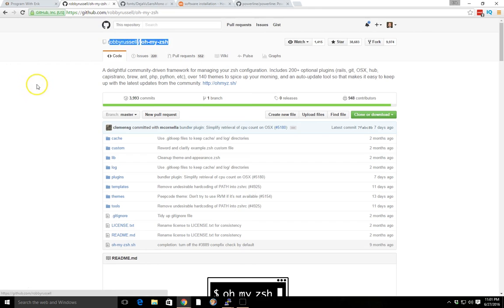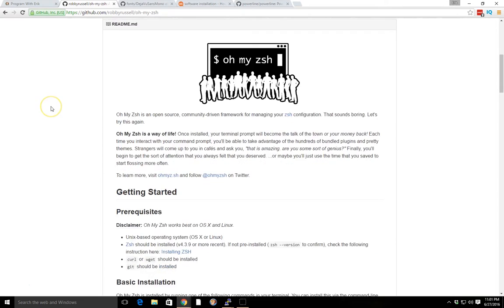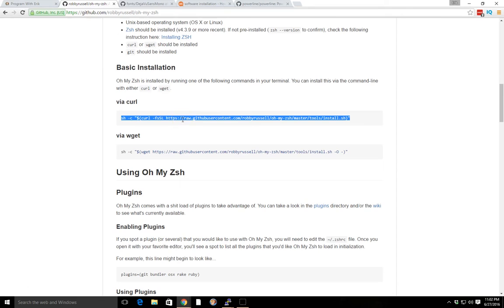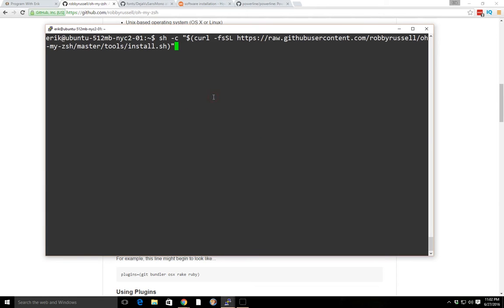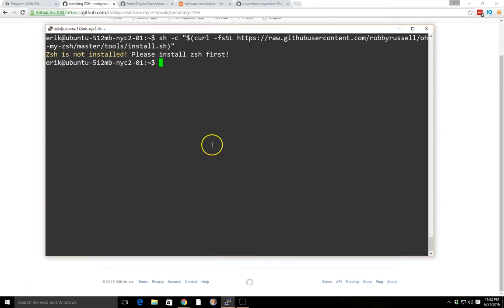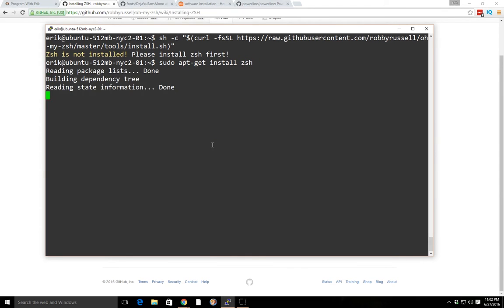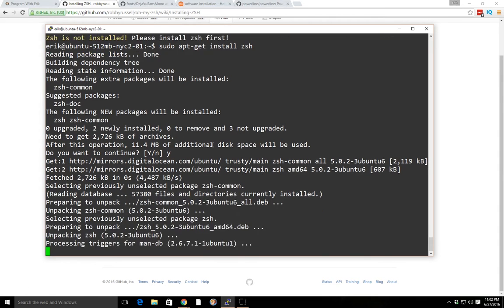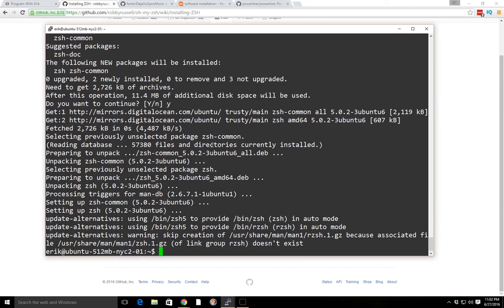We'll install oh-my-zsh — or oh-my-zsh depending on how you want to pronounce it. An easy way to do that is to use a curl sh command. When we paste it, it says 'please install zsh first,' so we'll do that: sudo apt-get install zsh. Okay, installed it.